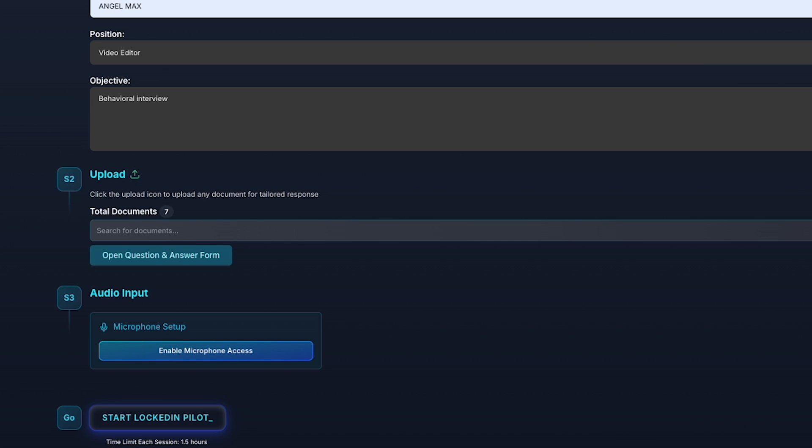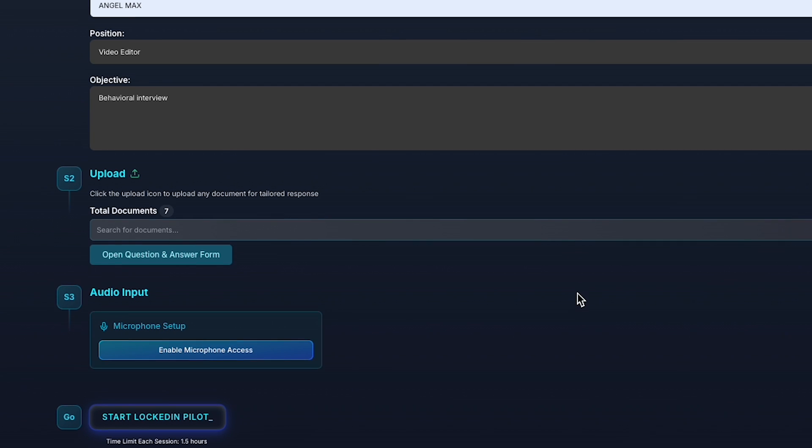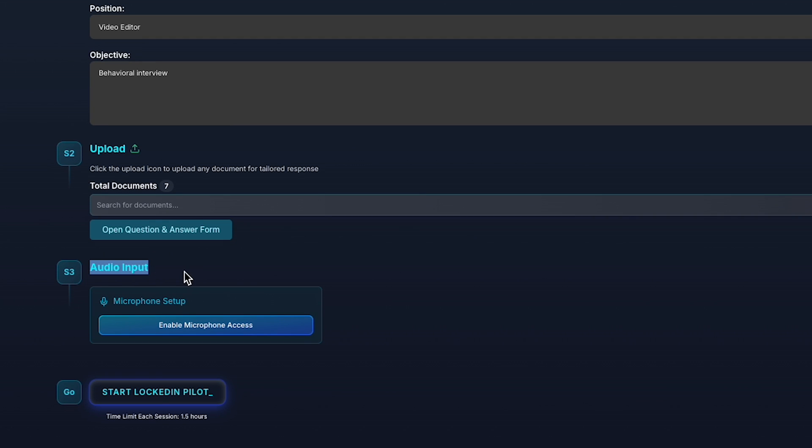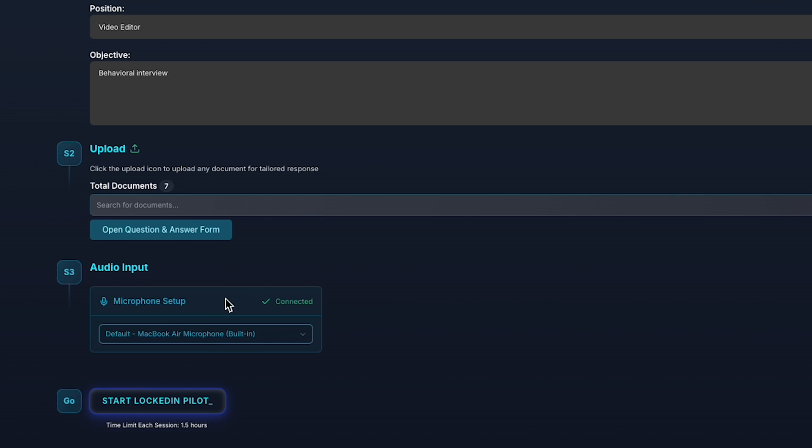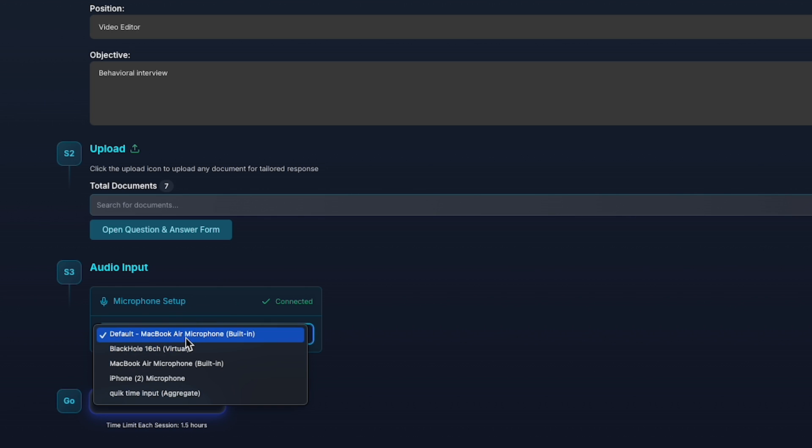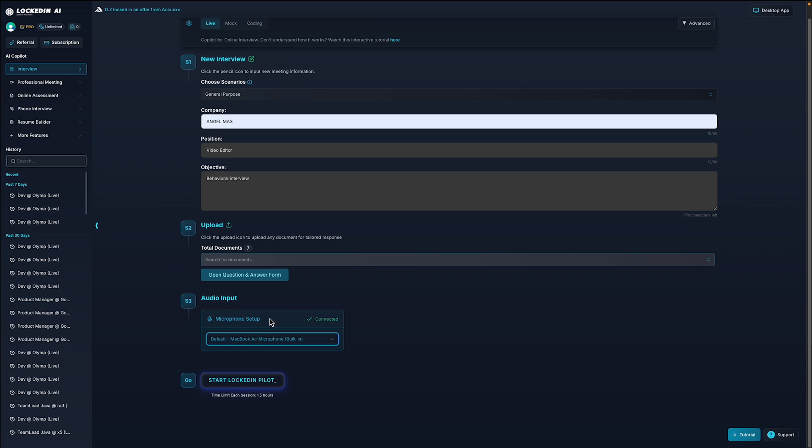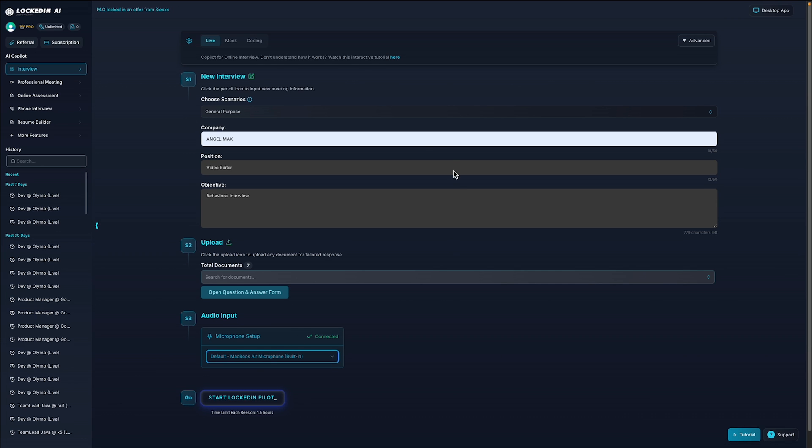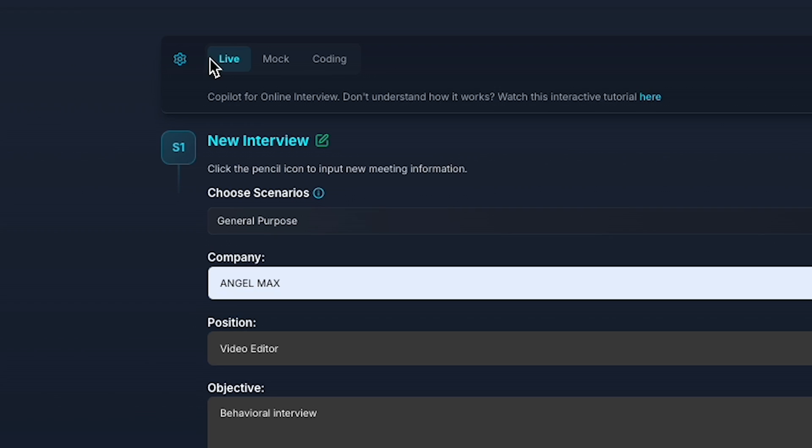The final step is to make sure your audio setup is correct. Select the right microphone and ensure it's properly connected. Before you begin, it's a good idea to check out the advanced settings.